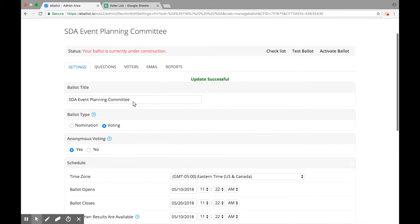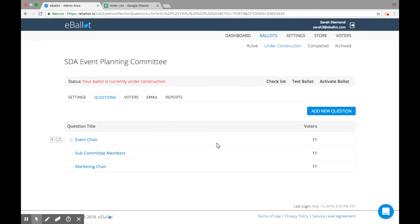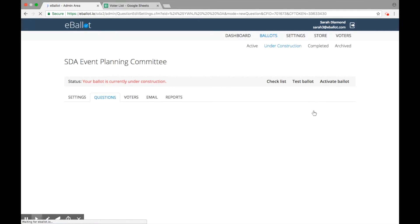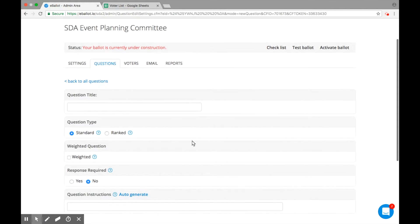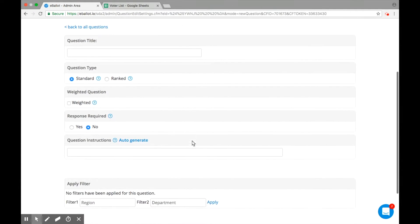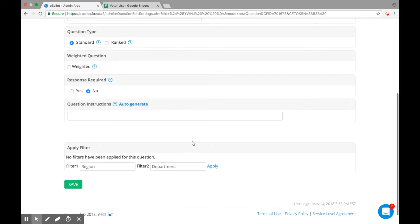To add a question, select the Questions tab on your ballot. Then click Add New Question. Enter the text for your question, and choose the general question settings. These include weighted or filtered voting, response requirements, and question instructions.